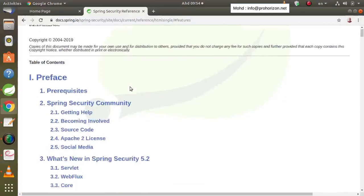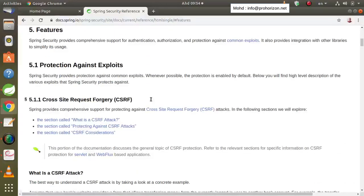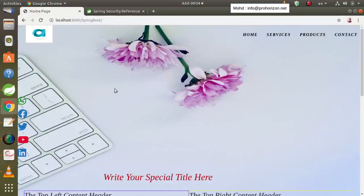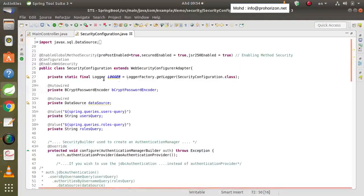Spring Security can protect you against multiple threats such as CSRF (cross-site request forgery), session fixation, and many other threats that your application may face. Spring Security can protect you against all these threats.